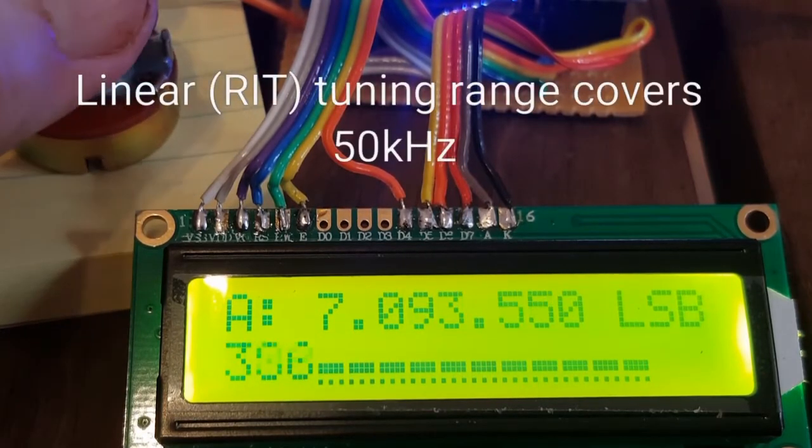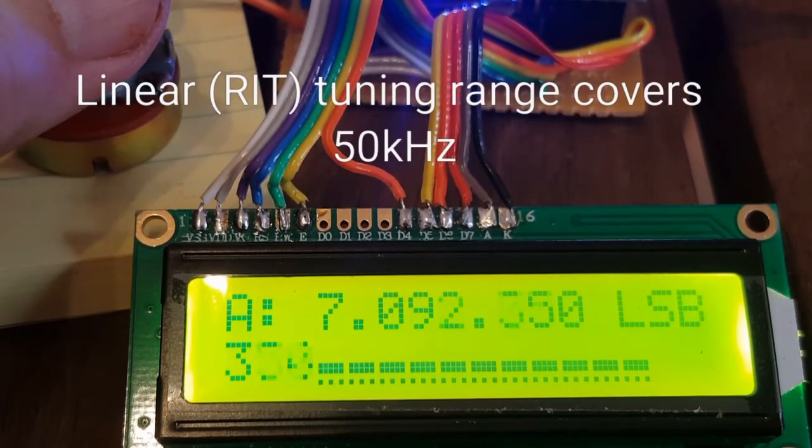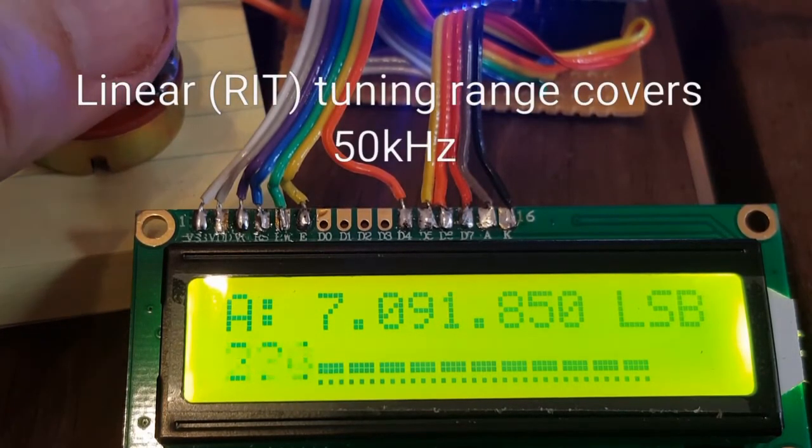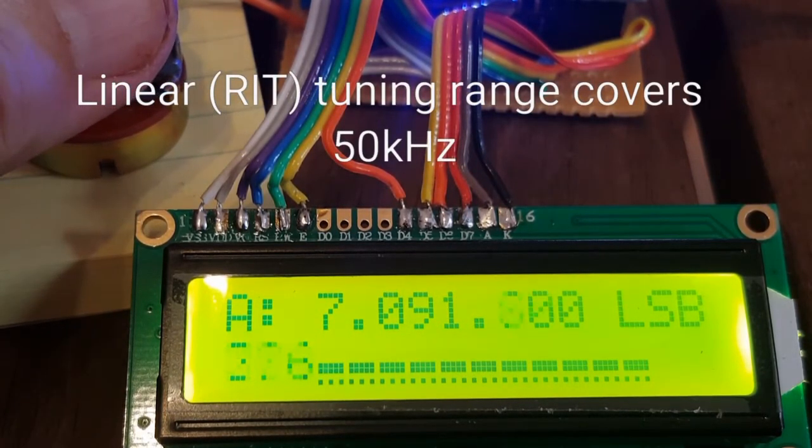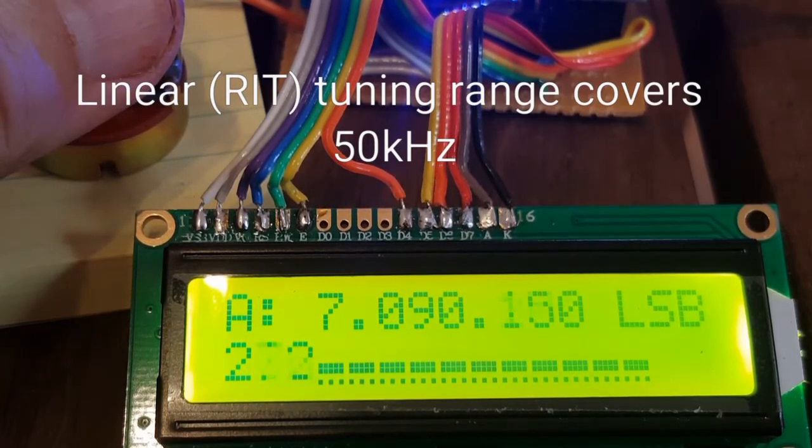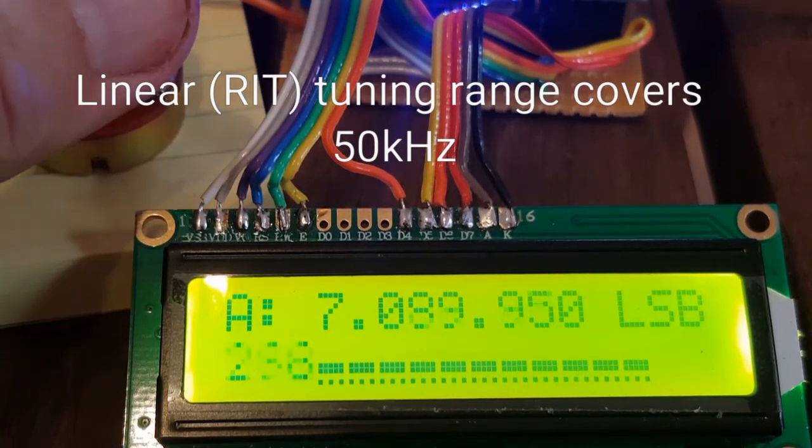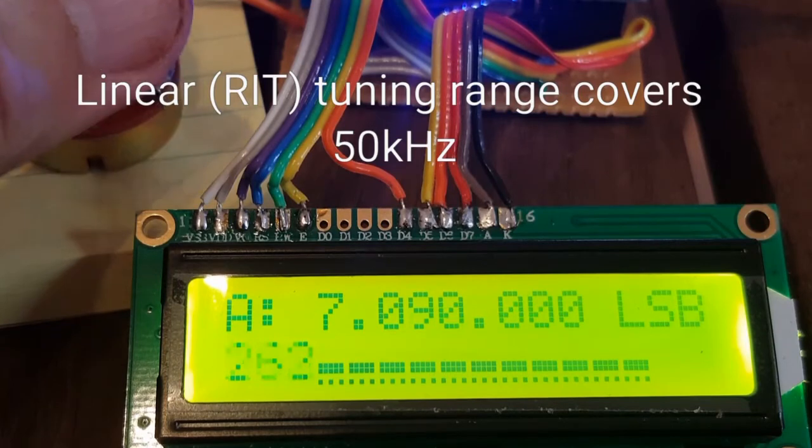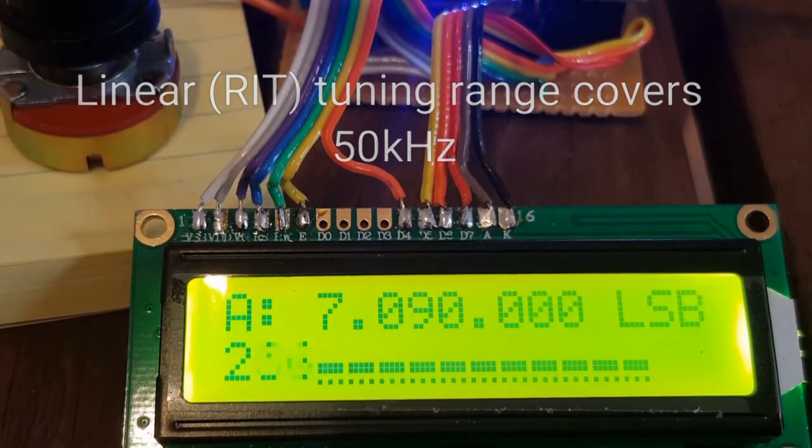OK, I swung it too hard. So now I'm just using it like an RIT. And there it is, 7090.